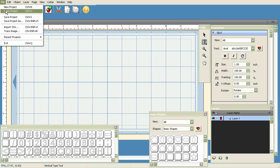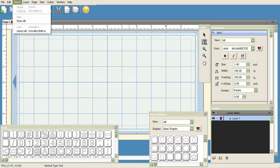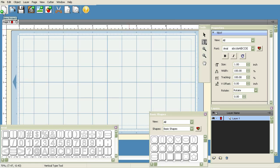This will basically allow you to create a new project or give you a fresh mat to work on. When you first open Sure Cuts A Lot, you get a new project on your screen. So if you're working on something and don't like what you're doing and want to start from scratch, you can click on New Project.